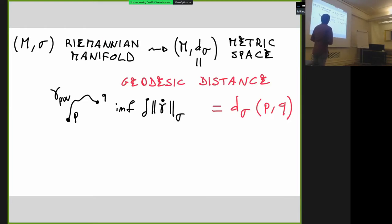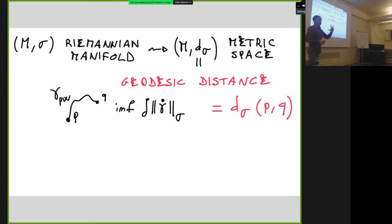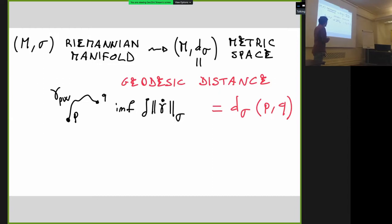Let us fix (M, σ) a Riemannian manifold. In this talk, M is a smooth connected manifold and σ is a Riemannian metric on it. It is a well-known fact that the Riemannian structure defines a metric structure — the manifold becomes a metric space. We use as distance function the geodesic distance d_σ, defined by fixing two points p and q, considering all smooth curves joining them, and taking the infimum of all their lengths.